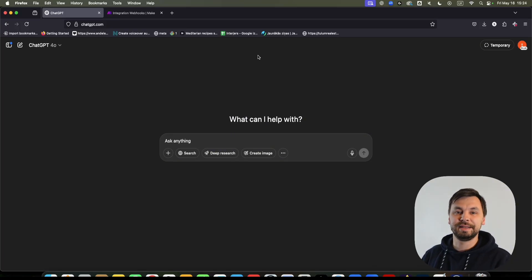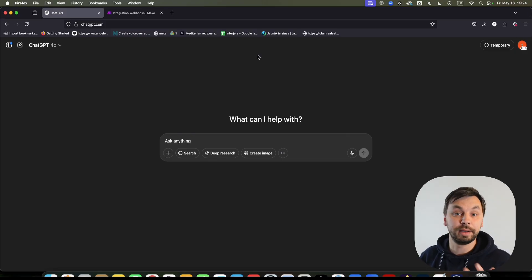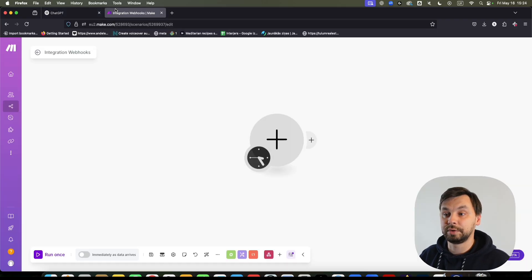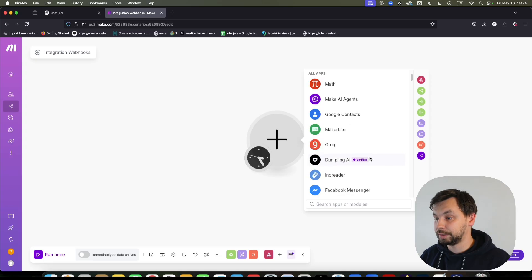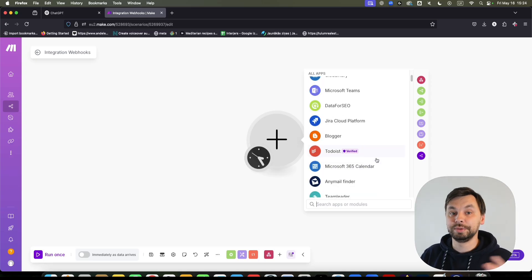Hello everyone, my name is Yanis and in today's video I'm going to show you how you can supercharge your ChatGPT by connecting it to over 10,000 apps on make.com, a no-code automation platform. As you can see on make.com, we have all these apps and we can connect our ChatGPT to these apps directly from the ChatGPT interface.